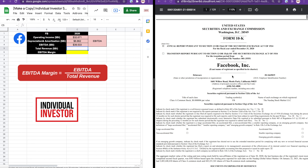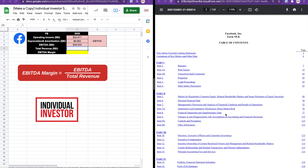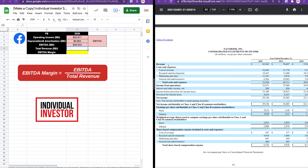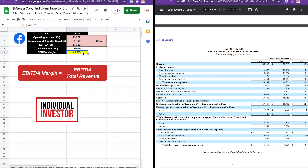Here in the 10K form we go to the financial statements, then statements of income — and it's super straightforward, it's right here on the first line. Where you see revenue, for the year 2020 the revenue is $85.965 billion, and that's exactly the figure we need. So I'm going to put that here — $85.965 billion — and then all we need to do for the EBITDA margin is divide the EBITDA figure by the total revenue. There we go: we have an EBITDA margin of 49.99% for Facebook in the year 2020.